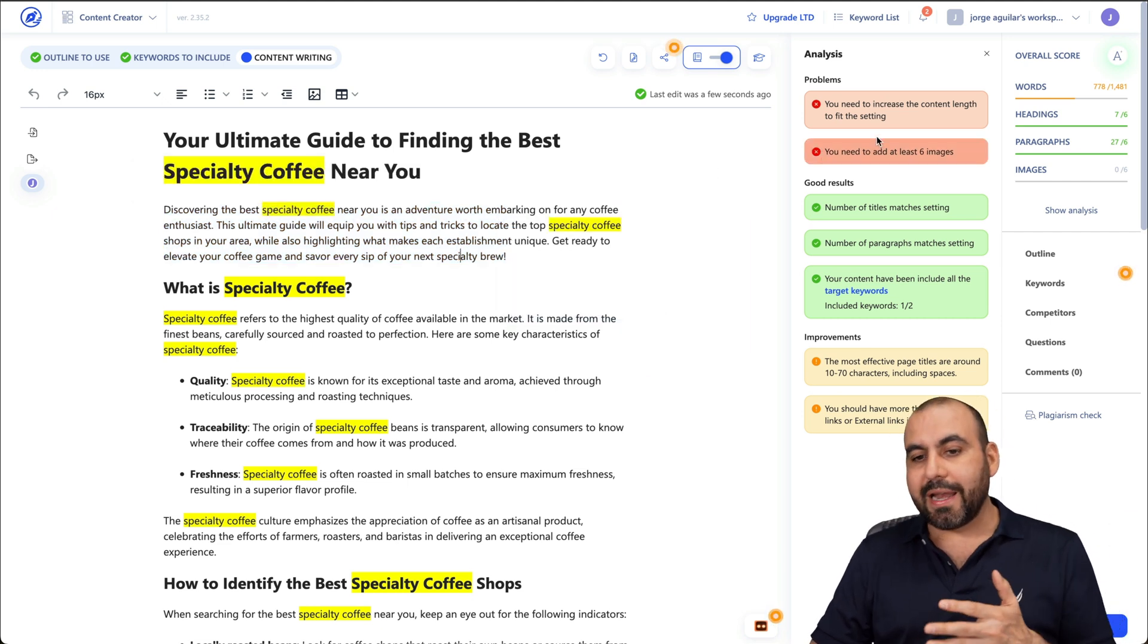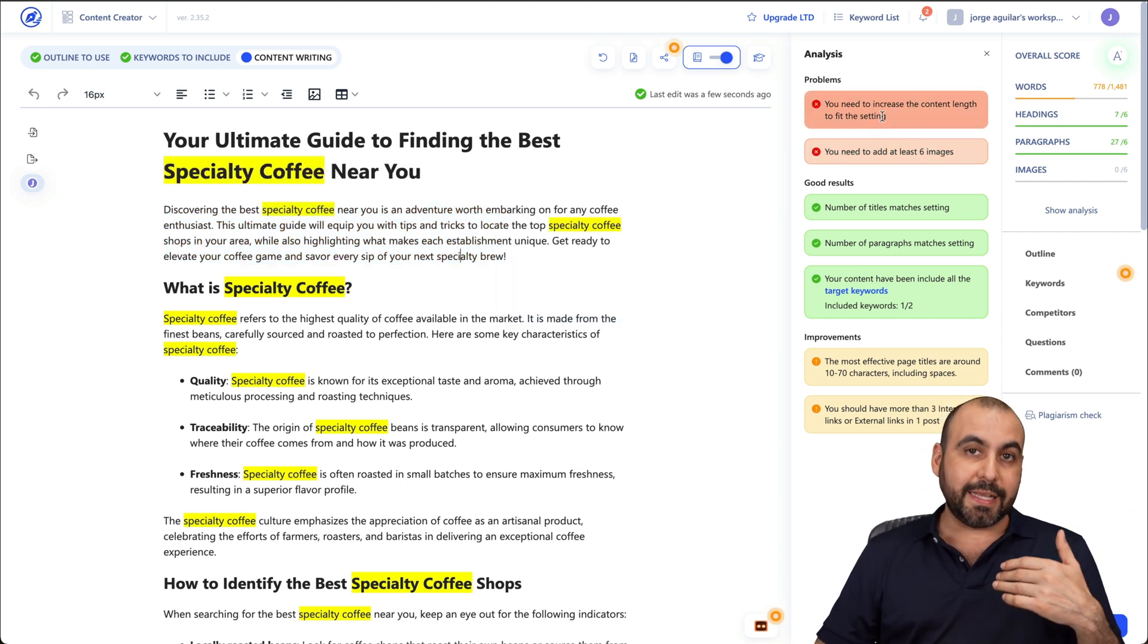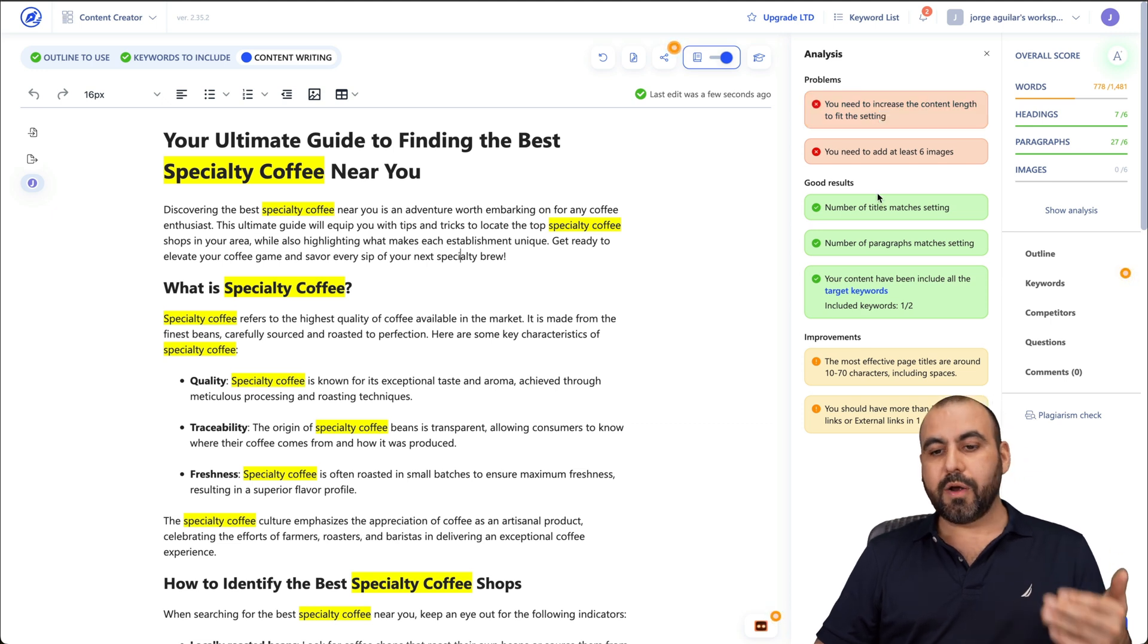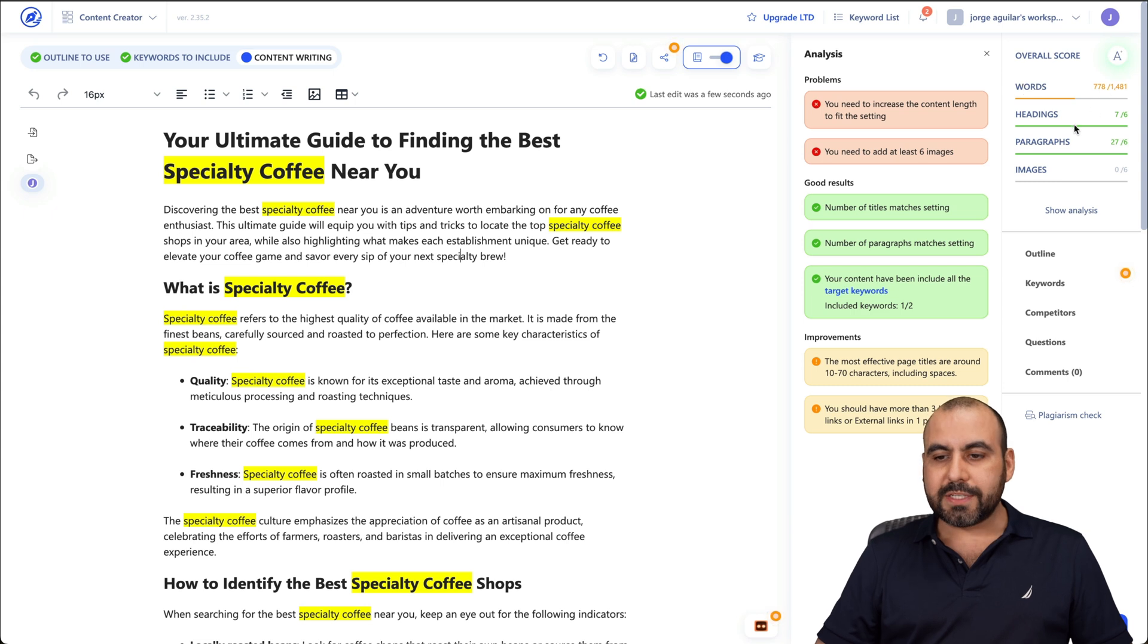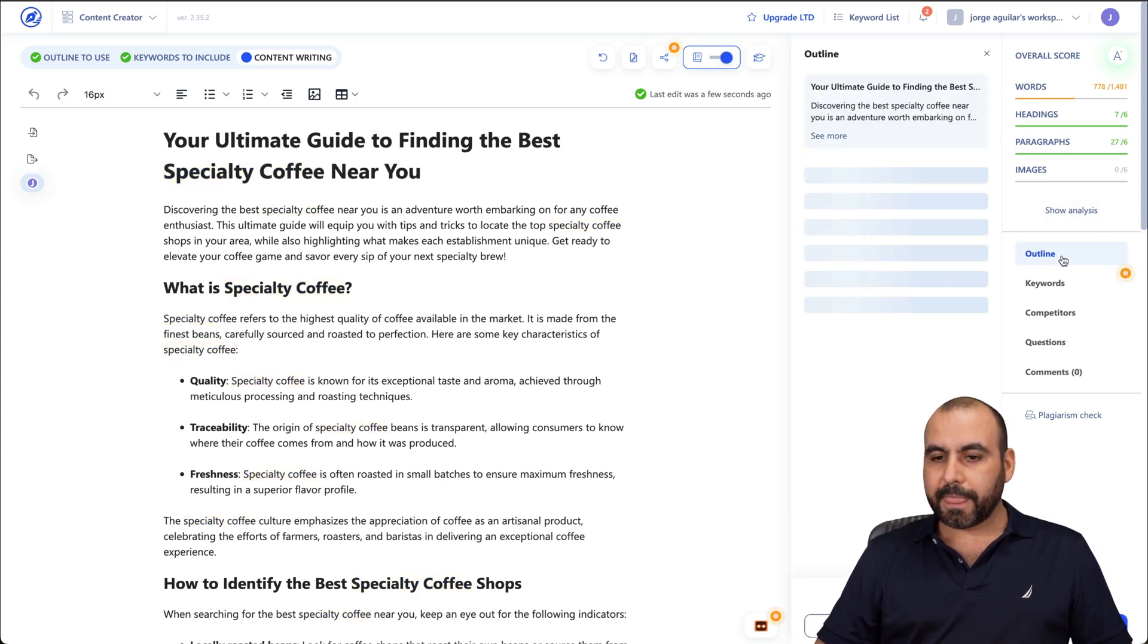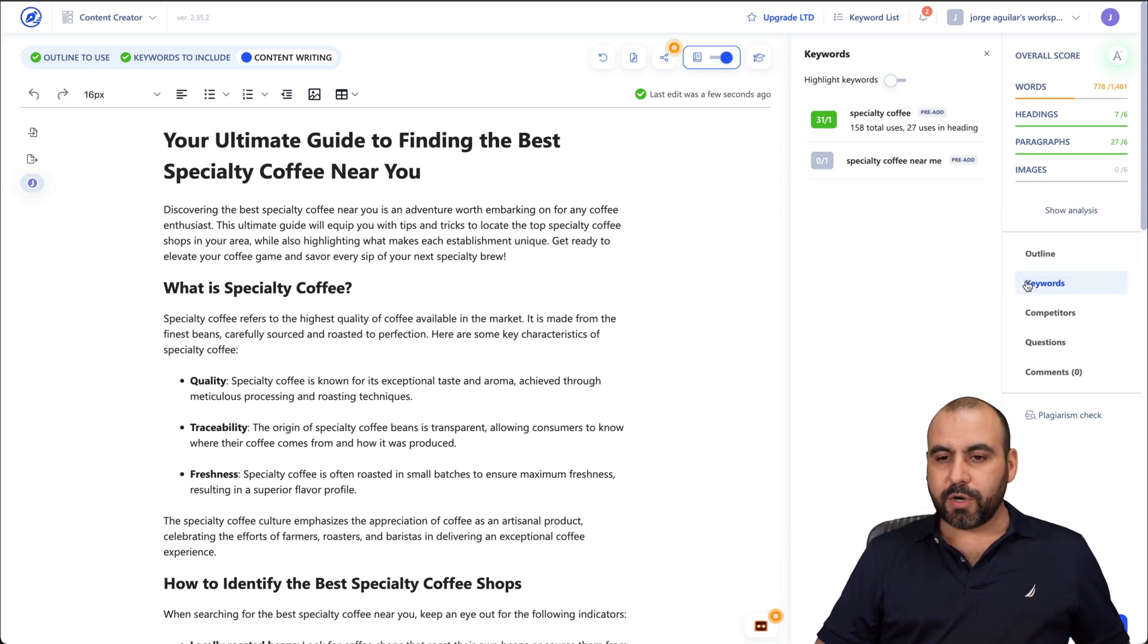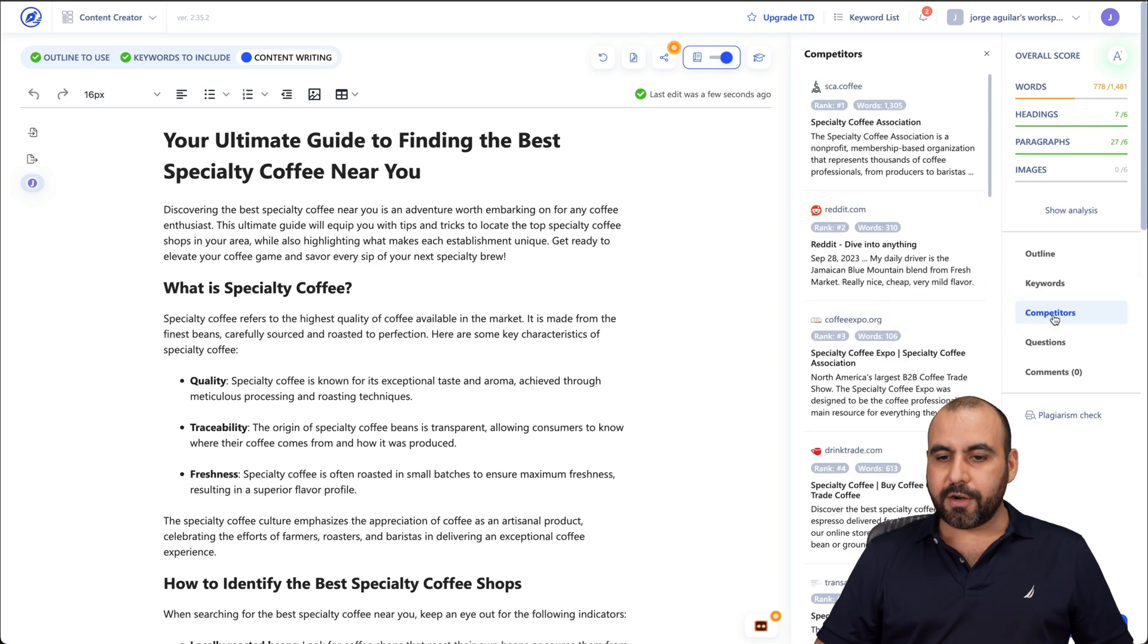Now, on the right, we're going to get analysis of things that need to be added to the content or removed, etc. And the good results and the improvements. Now, on the right, we have the overall score for the words, the headline, paragraphs, images, show analysis for this, the outline. Here we go. Here's the outline for this. The keywords used. So highlight the keywords. We don't want to highlight them, etc.